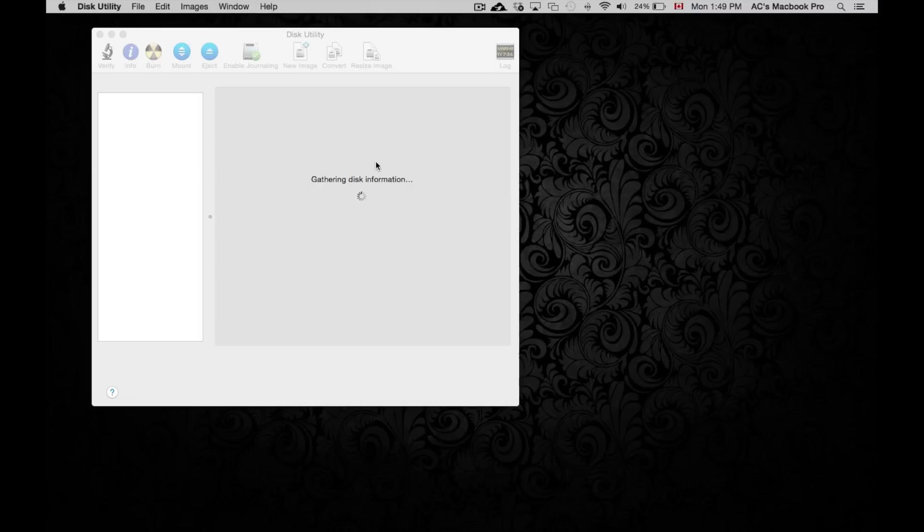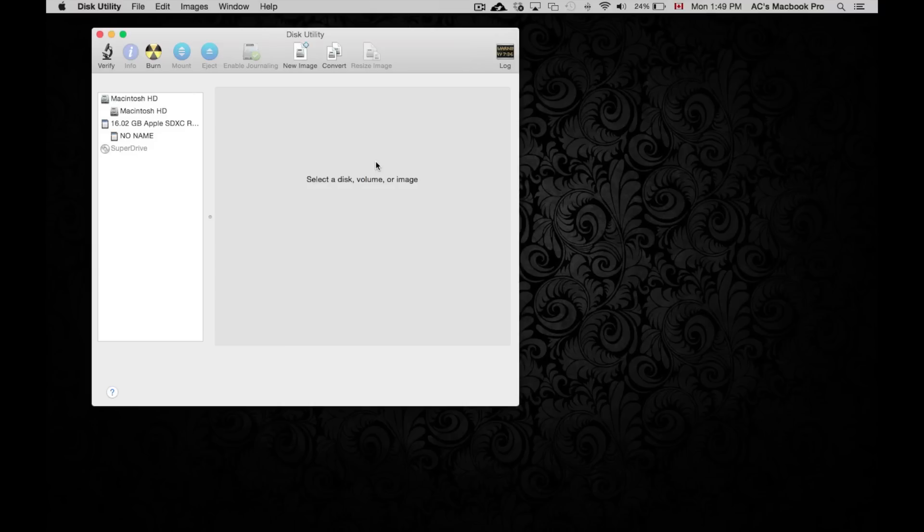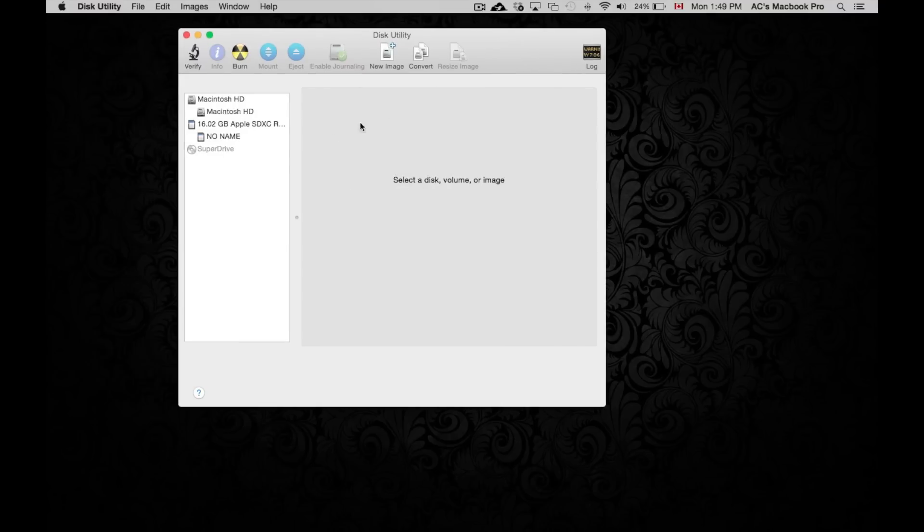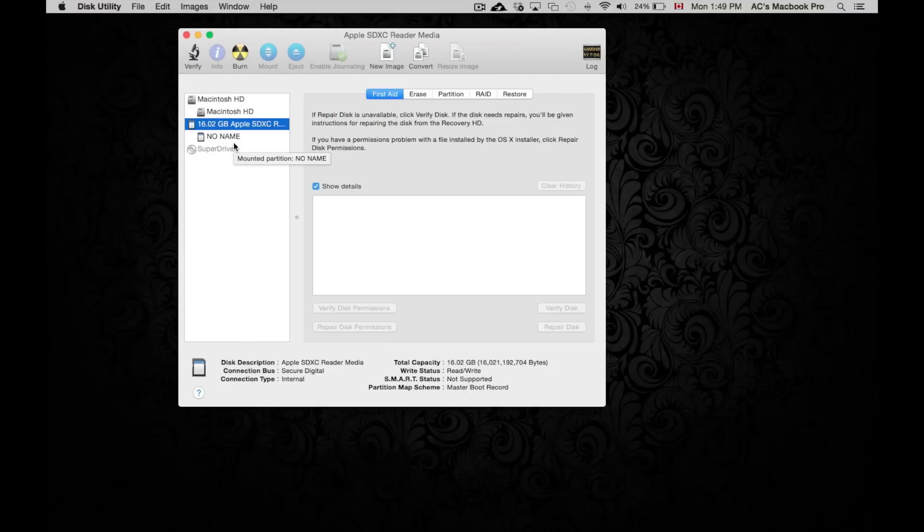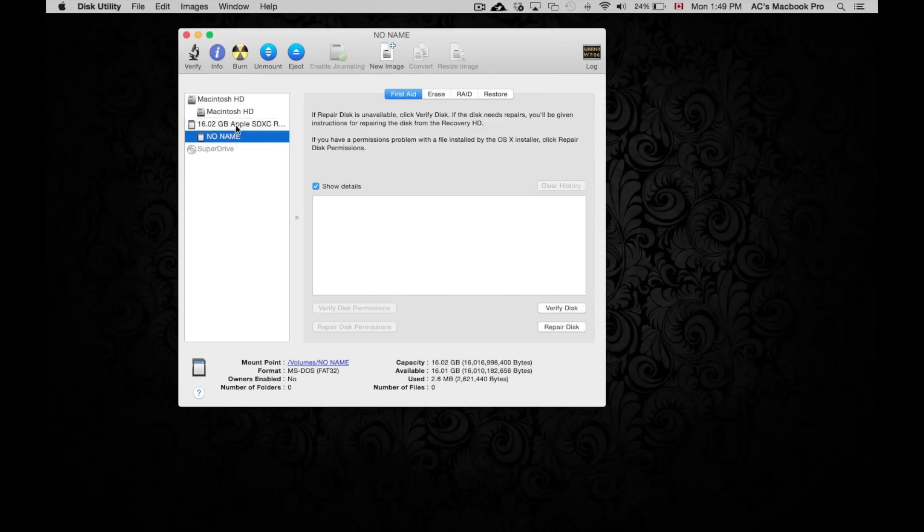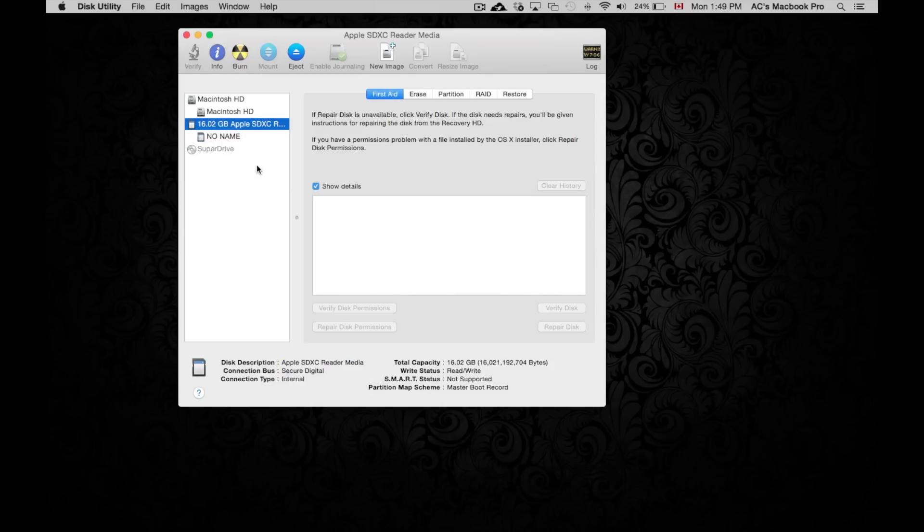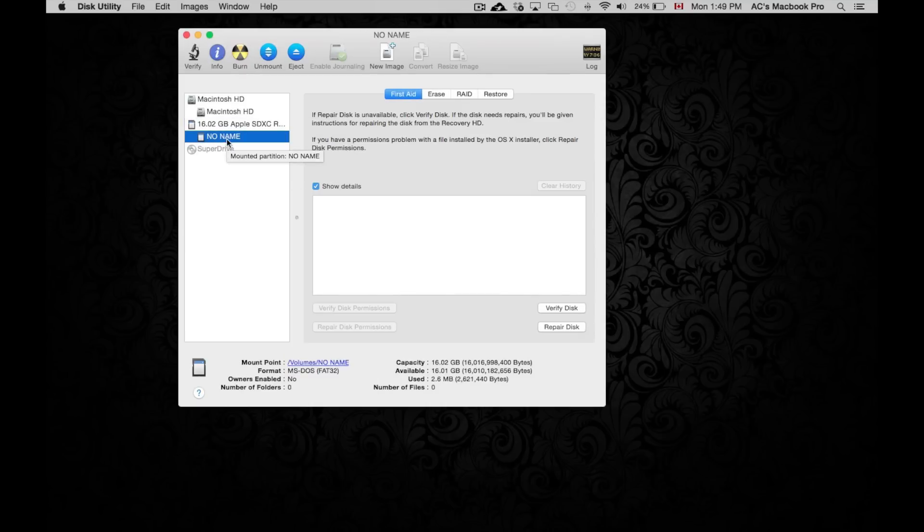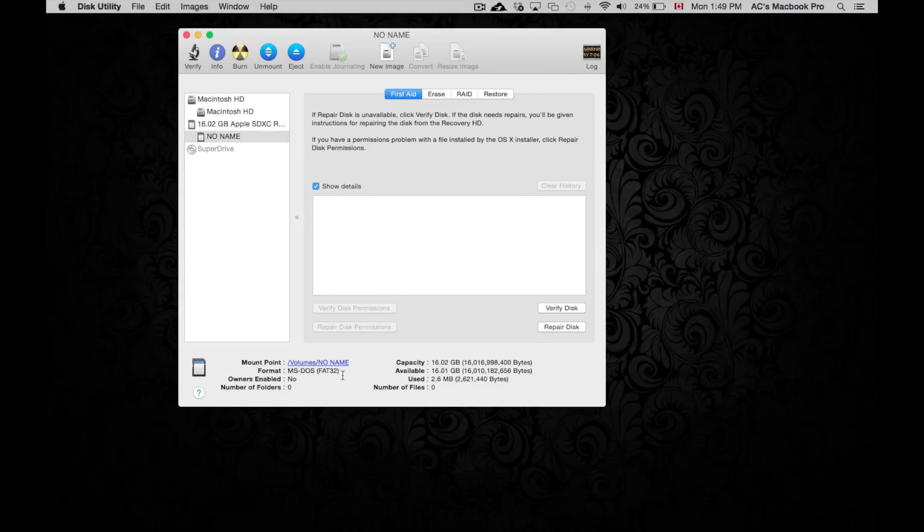This is what we use to format any SD drive or any USB drive as well. Right here we're gonna see this card. What we can do is click on any of these two and we're gonna see what it's formatted as. Right now it's MS-DOS FAT32, which is fine. This will work right away on your Mac and should work on any camera.